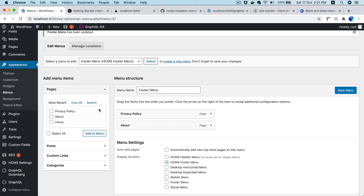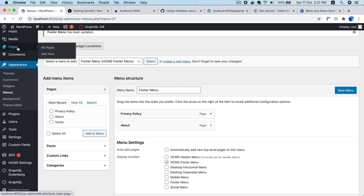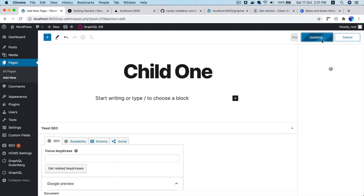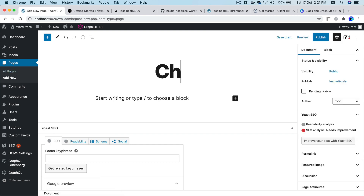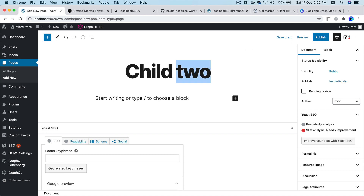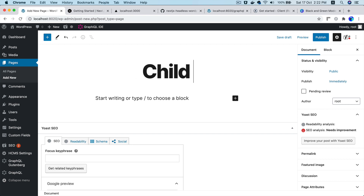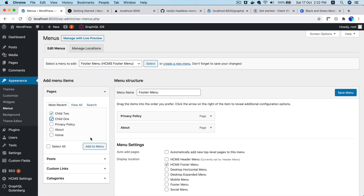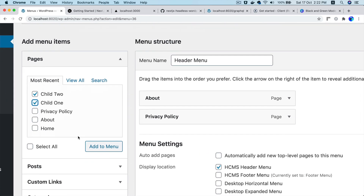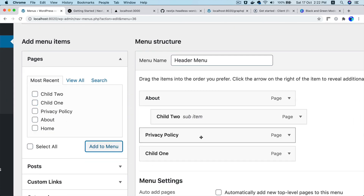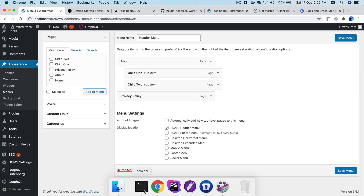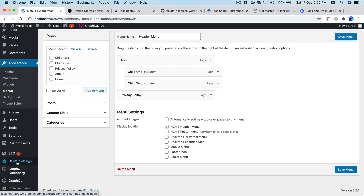We can also create some child pages. Go to Pages and create Child 1 and Child 2 — you can name them whatever you want. Then go back to Menus, add Child 1 and Child 2 to the header menu, nest them under About, and save the menu.